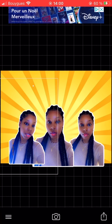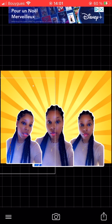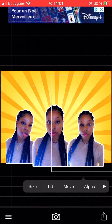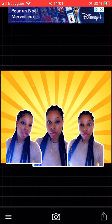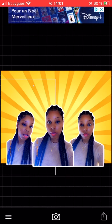To size up a photo, you just click on the photo and you'll see options: size, tilt, moving, and alpha. Go to 'Size' and size it up to your liking. I'm just playing around and sizing mine to my liking.